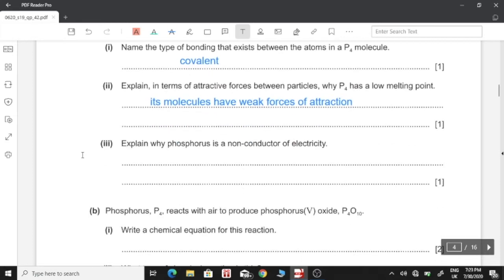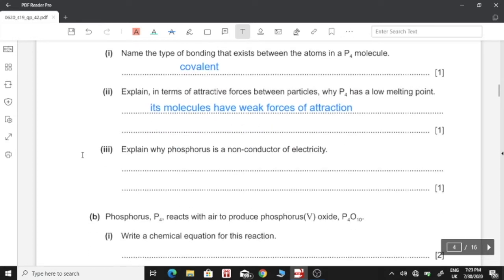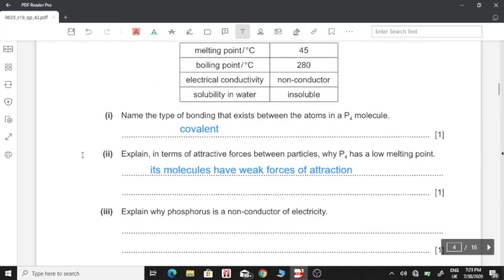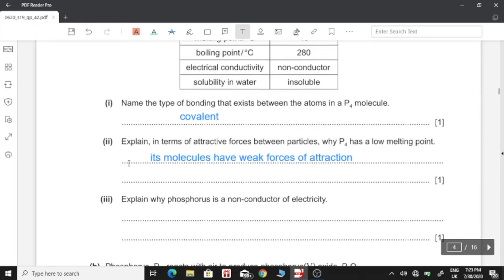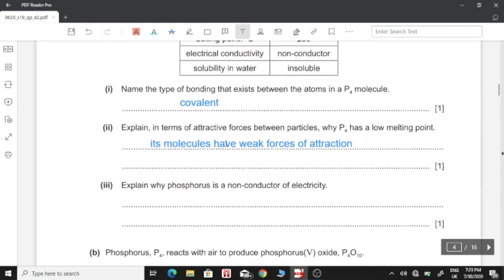Part 3: Explain why phosphorus is a non-conductor of electricity. Because there are no free electrons to move around its structure and carry charge, like there are in metals and molten or aqueous ionic compounds.